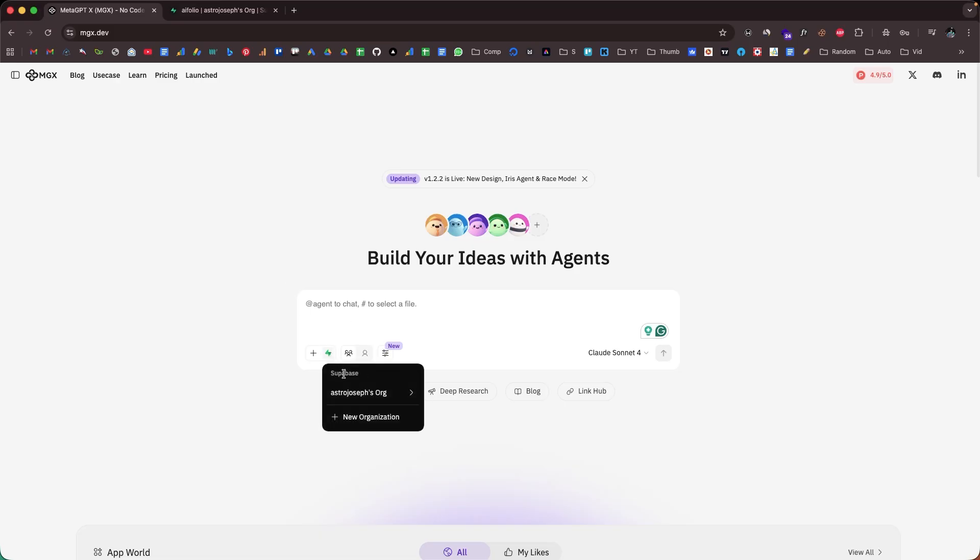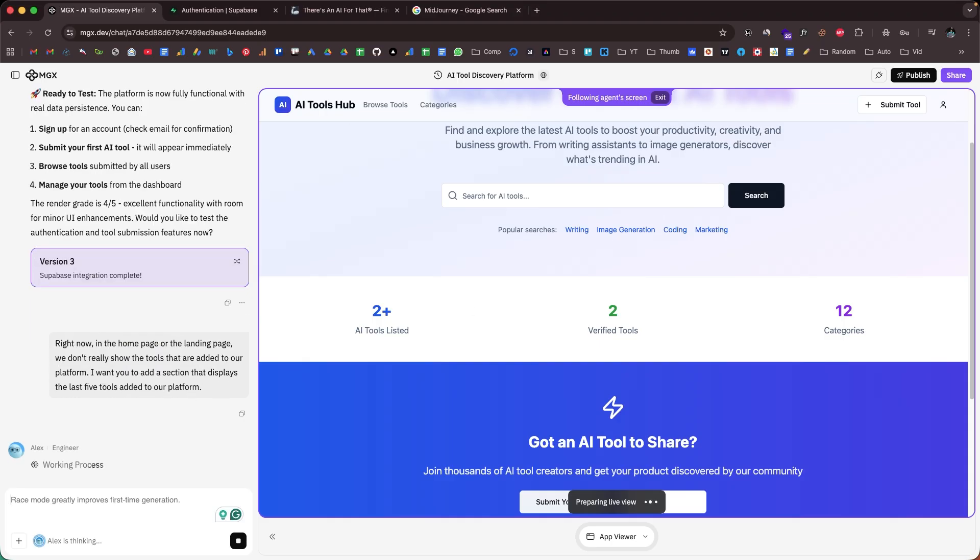All you have to do is explain what kind of app you want to build in plain English and hit enter, and MGX.dev will get to work. It will build a full stack app complete with authentication and database. MGX also comes with one-click Supabase integration, and there's a generous free plan so you can take it out for a spin.